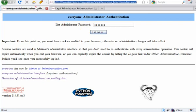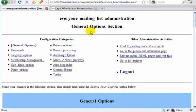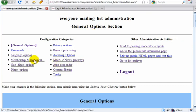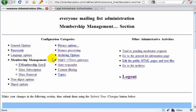So for the everyone list, I'm going to come over here. You do need a password. I put in a password and say let me in. Here is the general options. The main option I'm going to need is over here — membership management. I click on that, and that opens up the membership list.